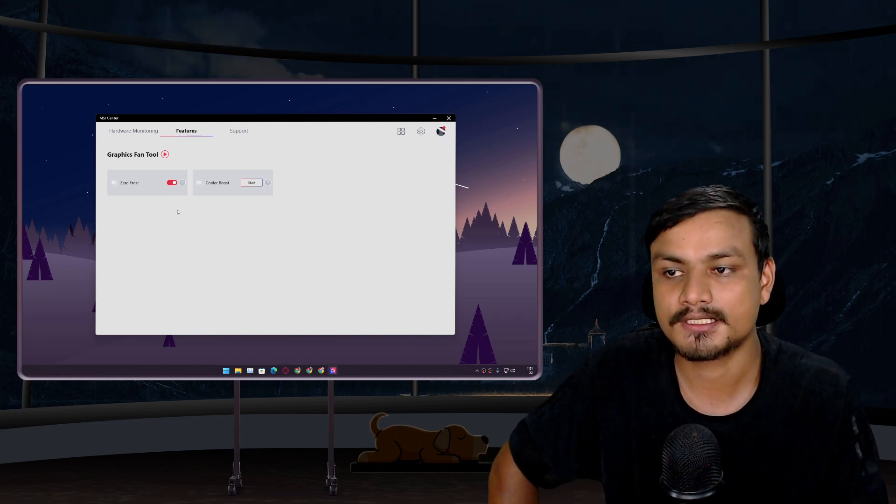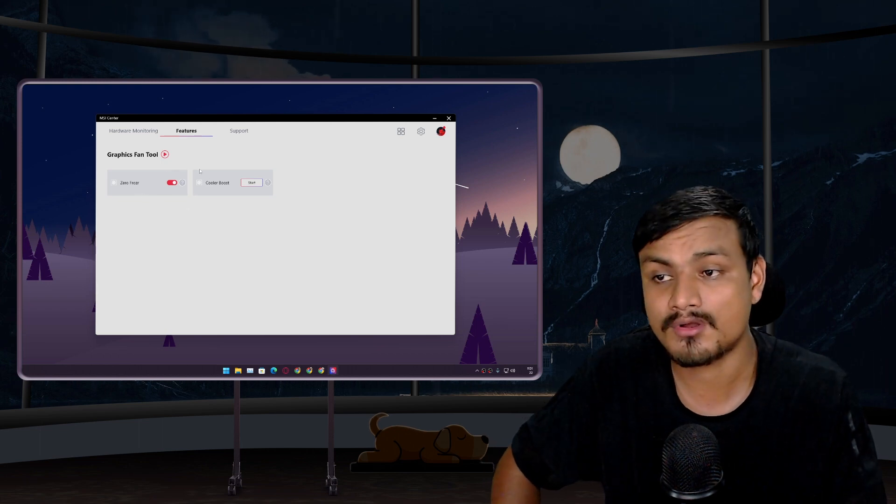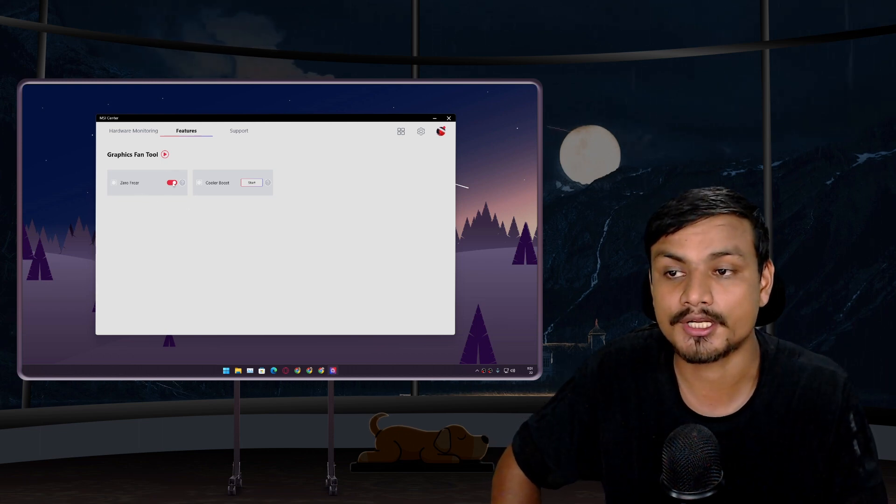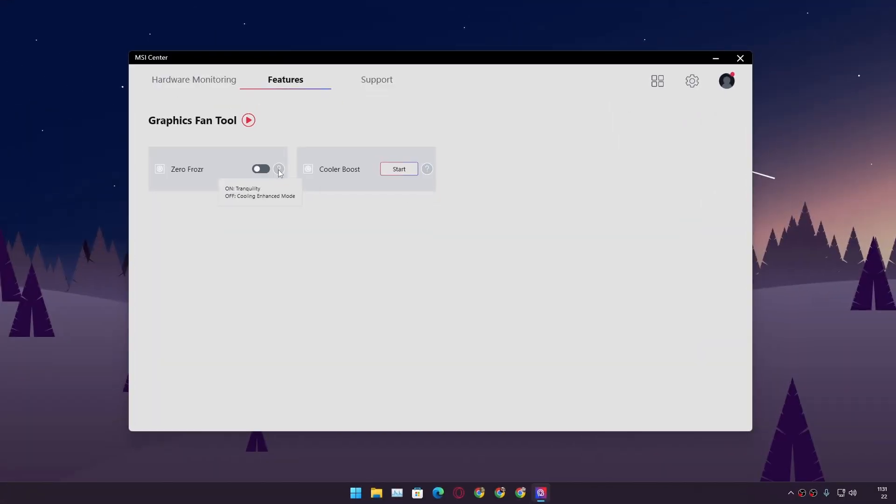If you hover your mouse on it, you can see 'on' means your PC will run silently, 'off' means cooling enhanced mode. So basically it's going to enhance the GPU cooling system. Yeah, if it's too hot, if your GPU is getting too hot, turn this option off right now.